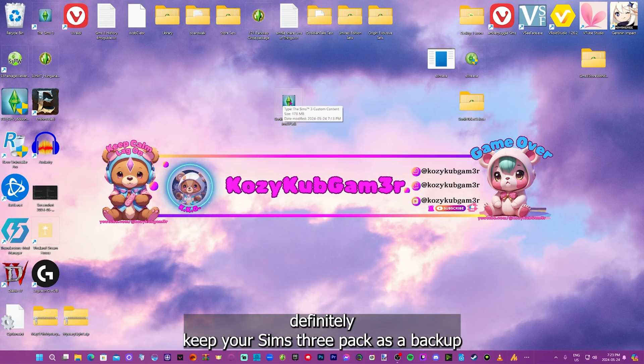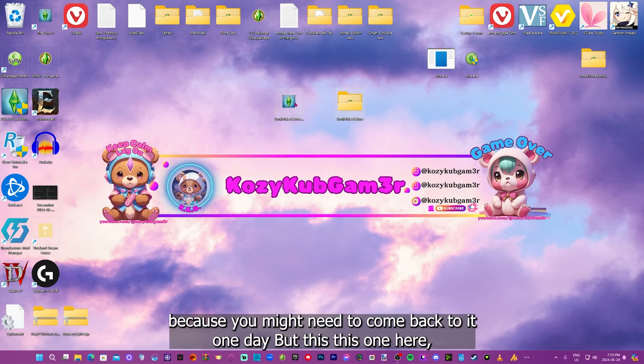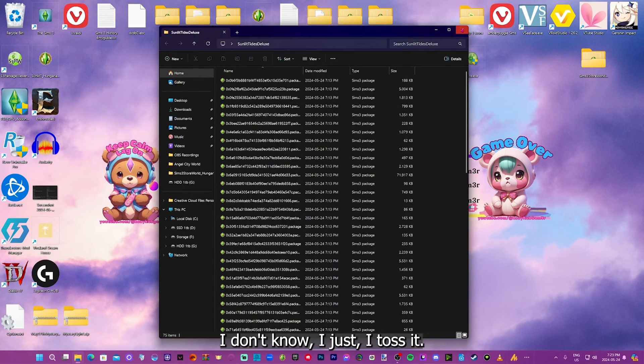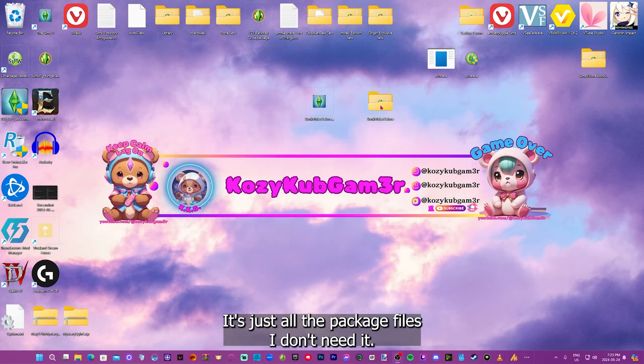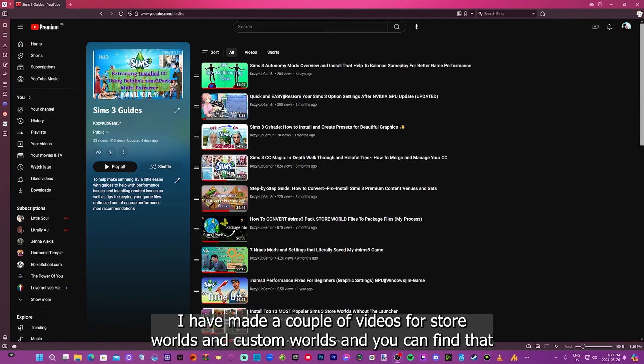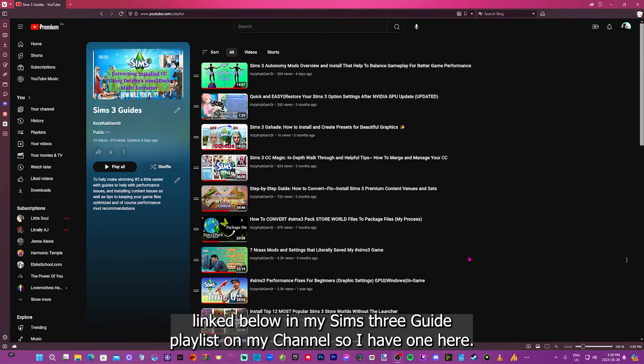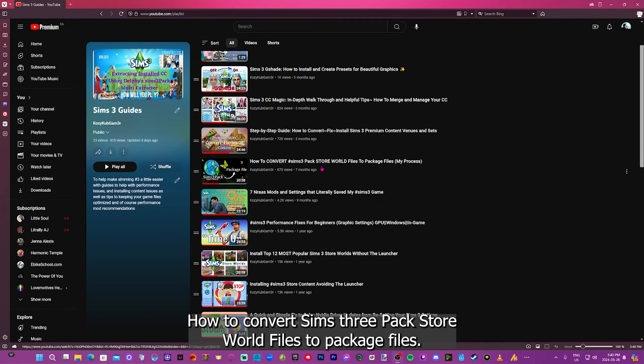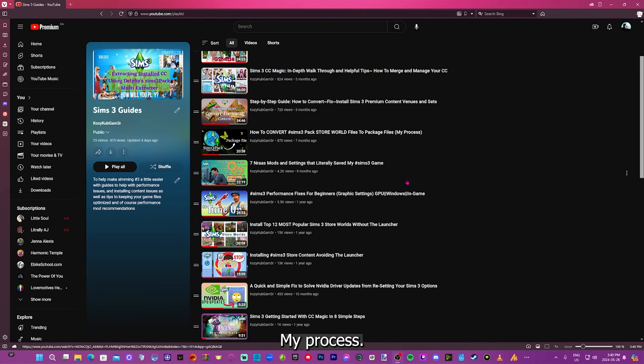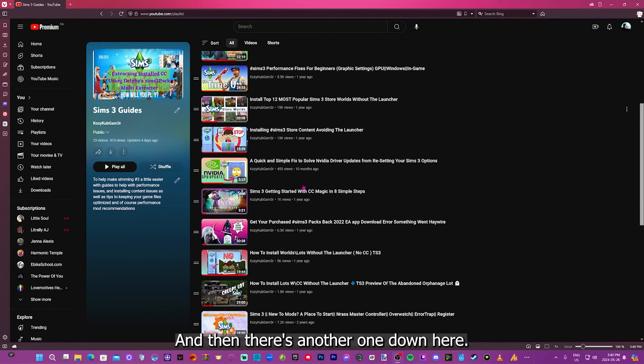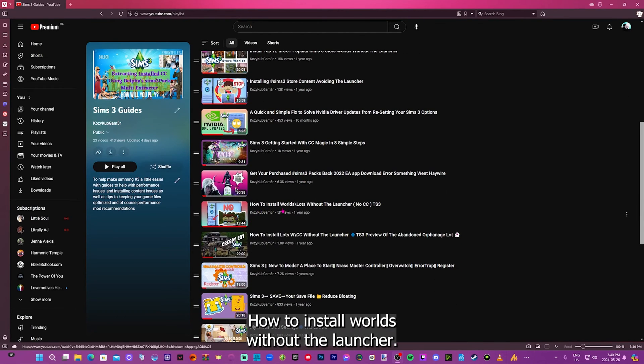So you can just close everything once you're done. Definitely keep your Sims 3 pack as a backup, because you might need to come back to it one day. But this one here, I just toss it. It's just all the package files. I don't need it. If you are looking for how to convert world files specifically, I have made a couple videos for store worlds and custom worlds. And you can find that linked below in my Sims 3 guide playlist on my channel. So I have one here, how to convert Sims 3 pack store world files to package files. My process. And then there's another one down here. How to install worlds without the launcher.